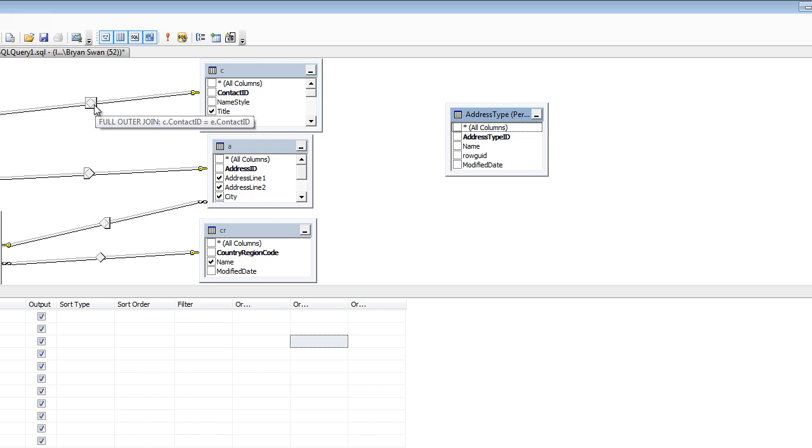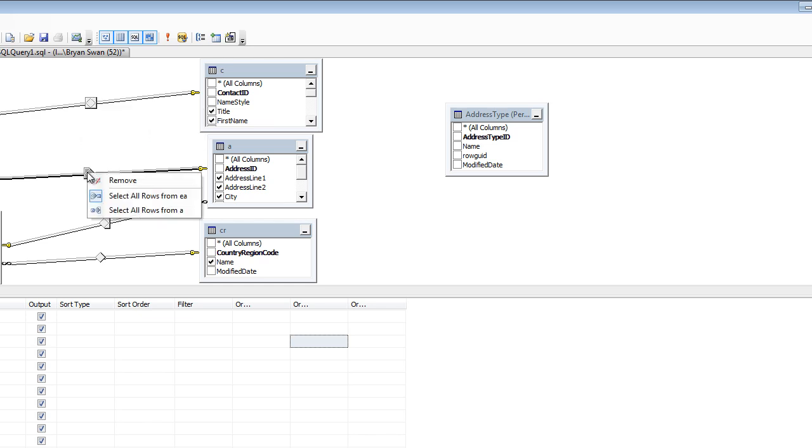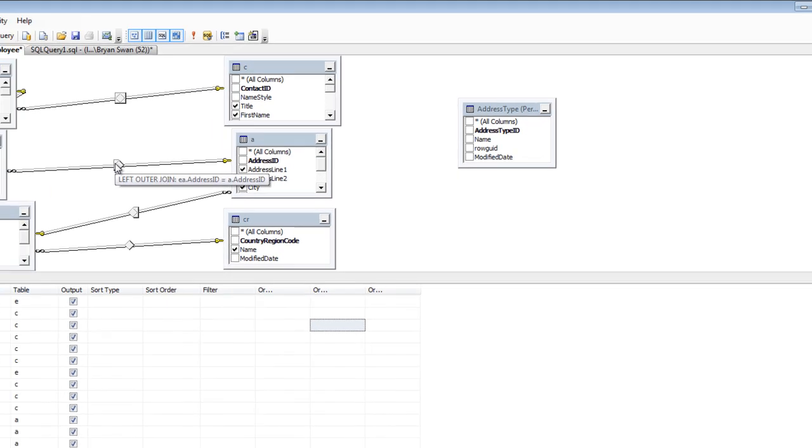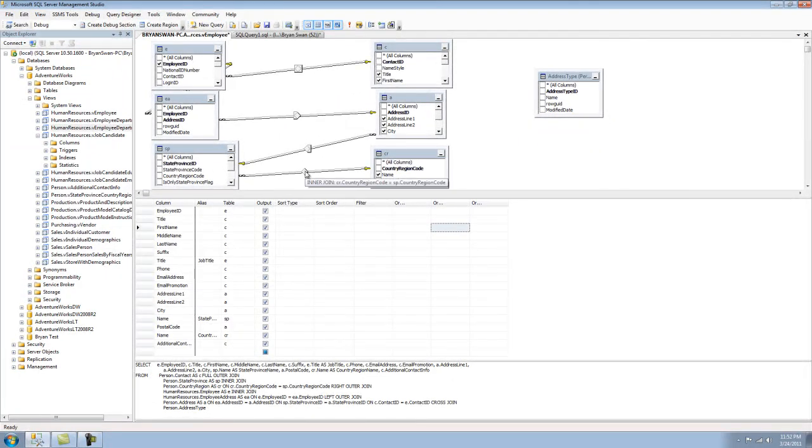The first one we can go over here is a full outer join, which I've created simply by highlighting both of these. I can remove it just the same. This is a left outer join we have here, and we have a right outer join. And this is just a normal inner join we have.